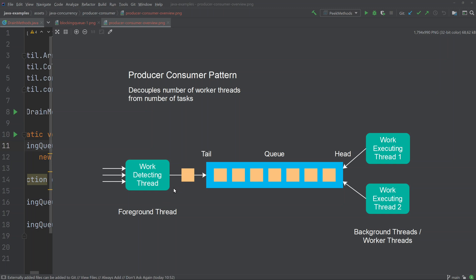Instead, the work-detecting thread can create one task object per image file and enqueue it in a queue. Then you can have one or more worker threads taking these task objects out of the queue and executing them one by one. This way, you can set the number of worker threads to match the number of CPUs in the server, getting better CPU utilization while avoiding overloading the server with unnecessary threads.